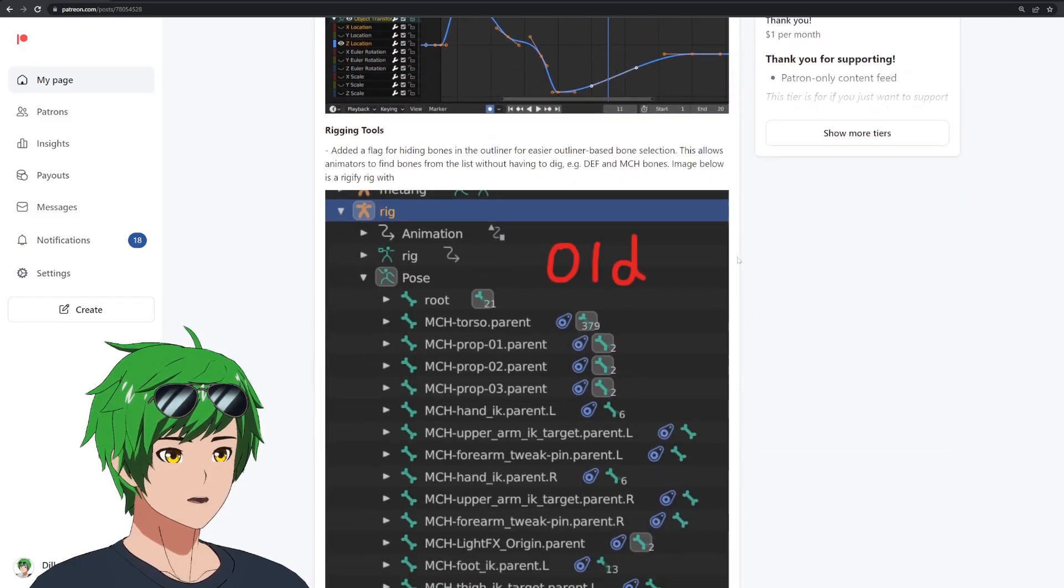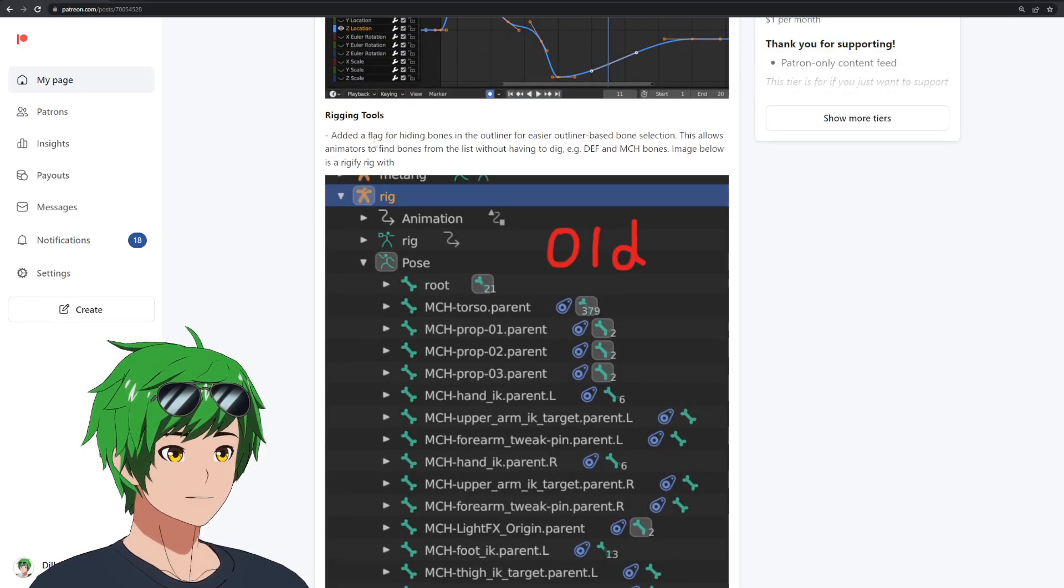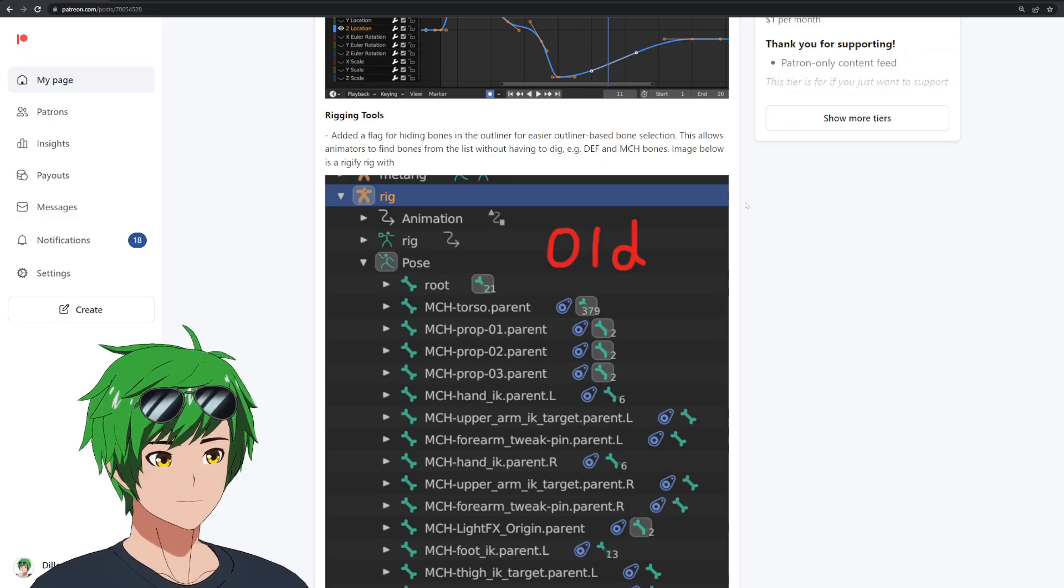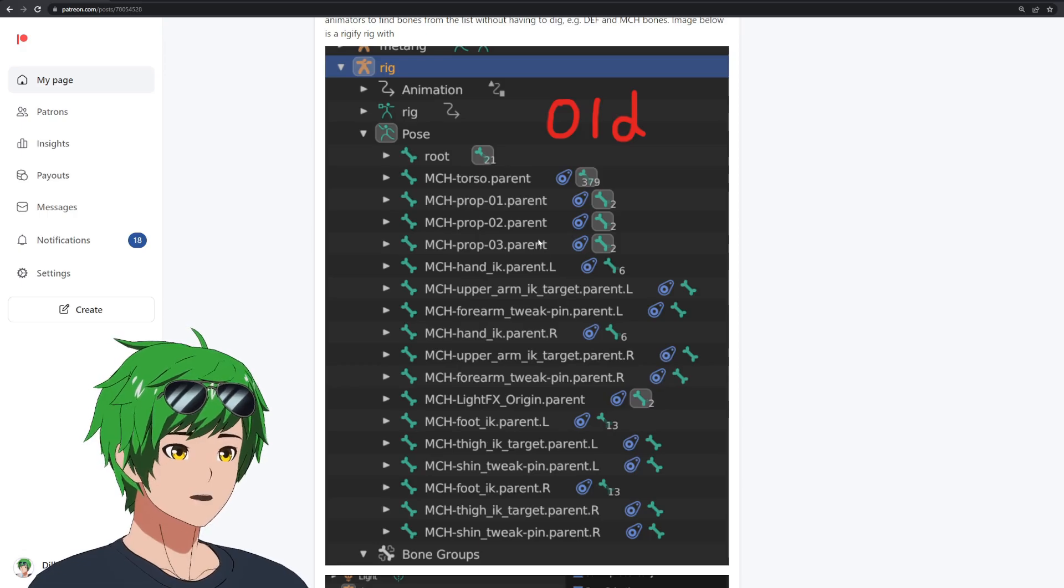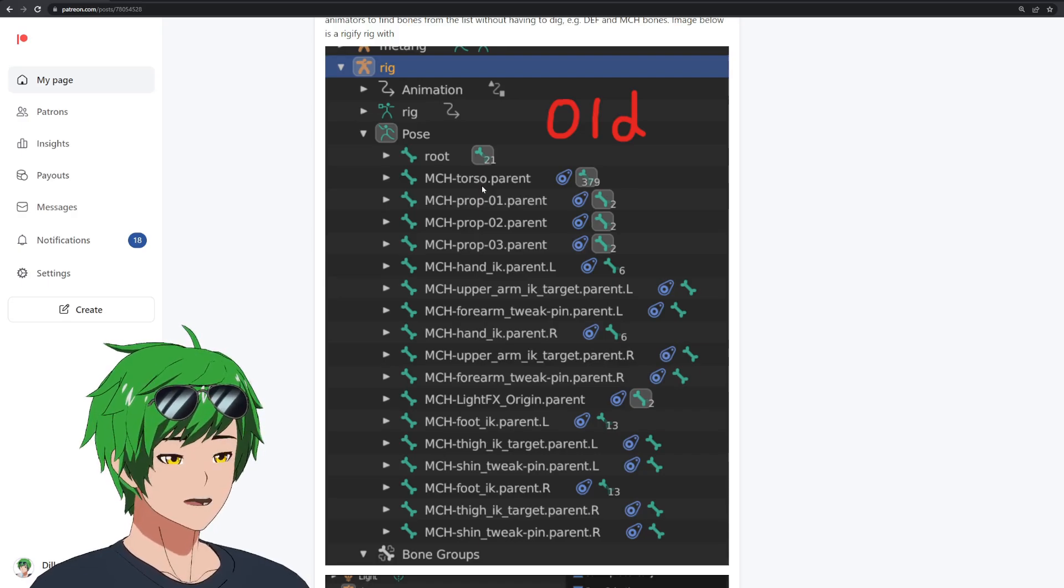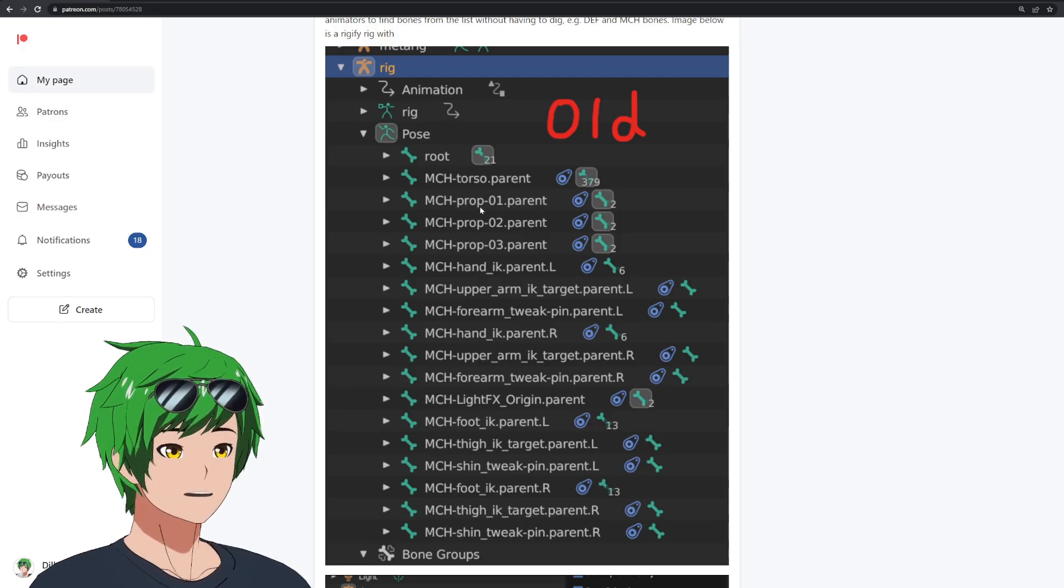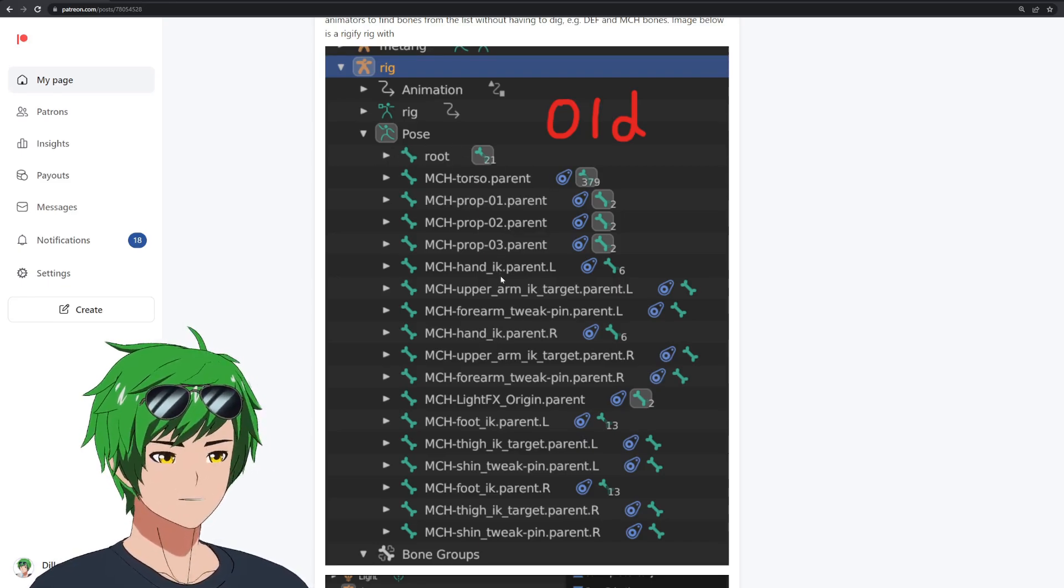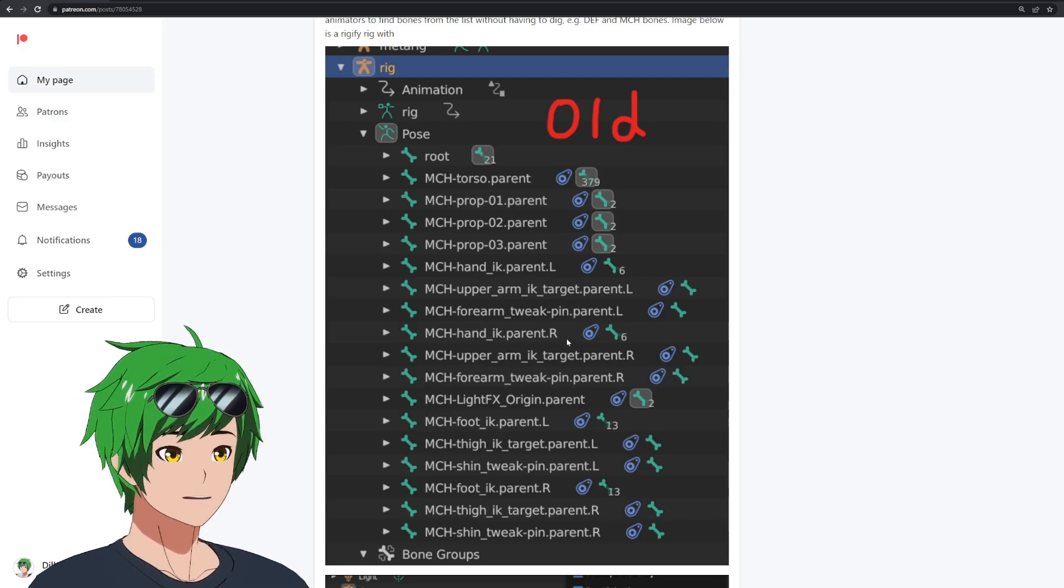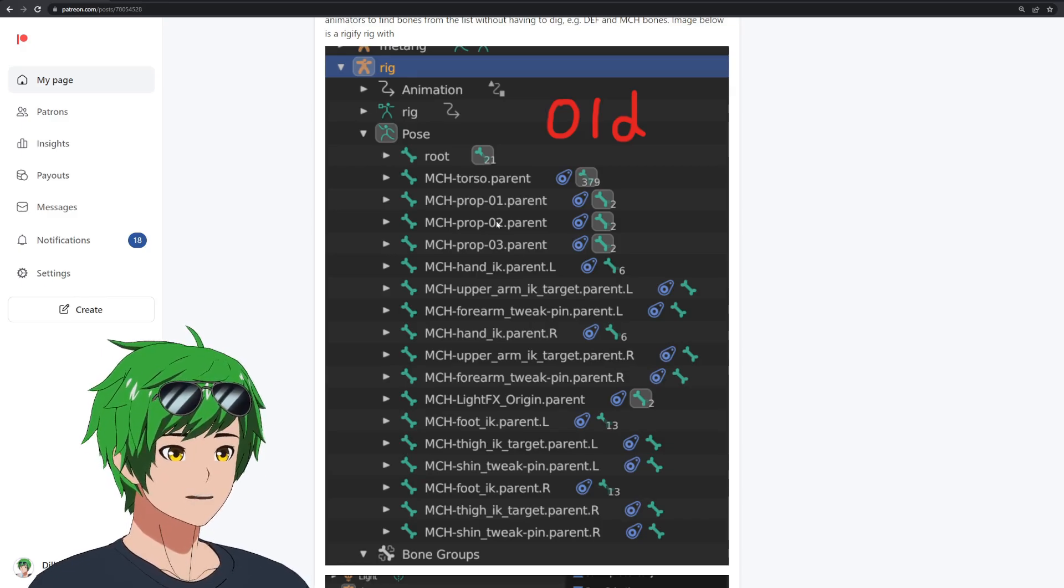And then we have one more feature, which is a quality of life thing for rigging, something that also kind of helps animation to be fair. But we basically added a flag for hiding bones in the outliner for easier outline based bone selection. This is something that we've noticed that animators don't really have access to outliner selection, because look at this, this is a rigify rig. And you have hundreds of bones that are useless, because animators, they only want to touch the control bones. But all these bones, you don't want to touch them as an animator, but they're all exposed. And you can barely even see the actual controls.